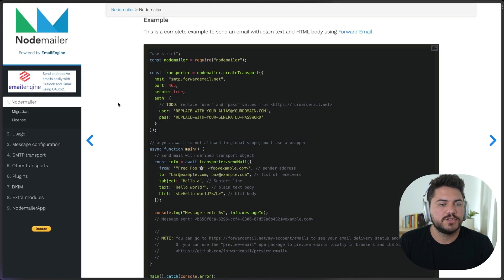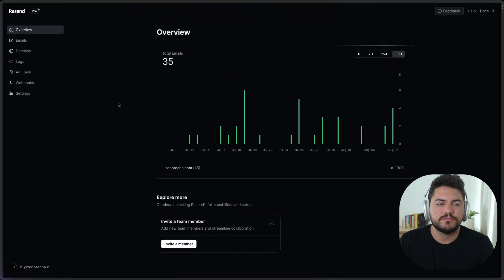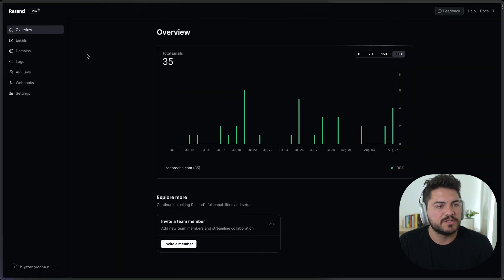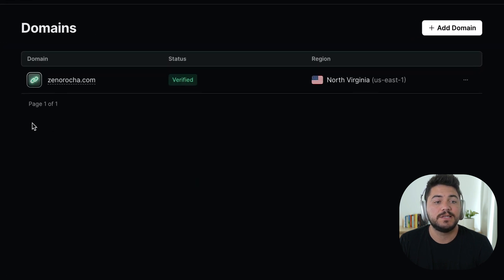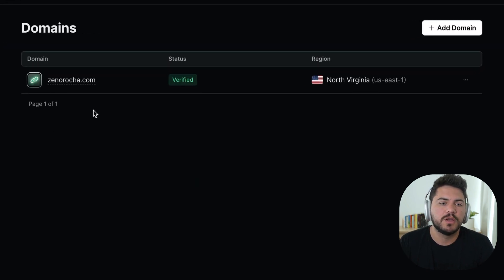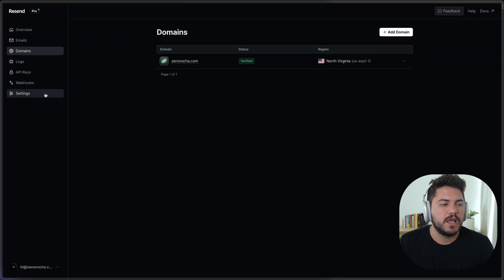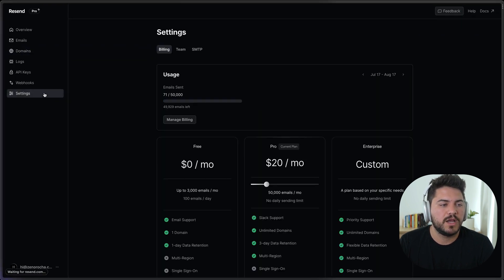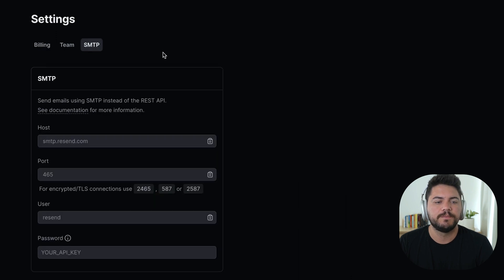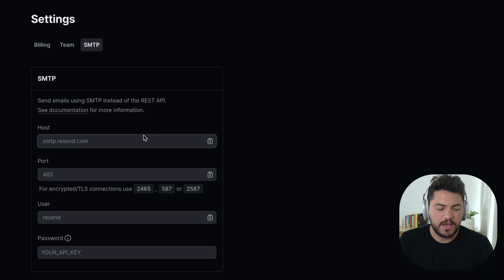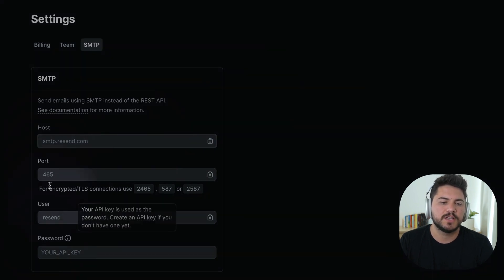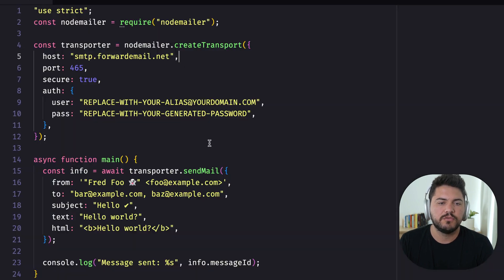I'm going to go back to Resend now, and I have the Resend dashboard open here. I can see all the emails that I sent over time. I can see the domains that I have verified. In this case, I have my own personal domain that's here. And when I go to Settings and I navigate to SMTP, I have all the different informations that I need. So we have the host, the port, the user, and the password. So let's go ahead and start copying this over.